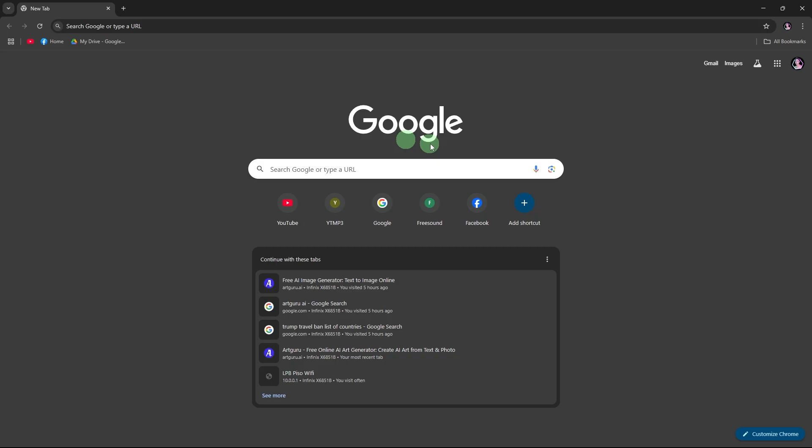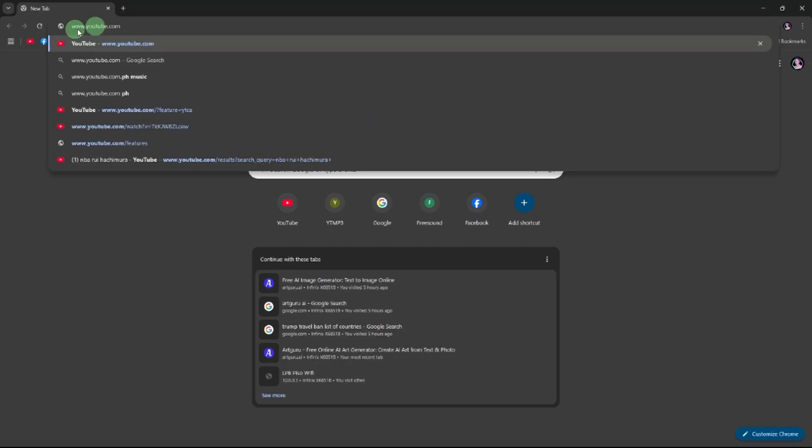Go to the YouTube website, type youtube.com in the address bar and press enter.